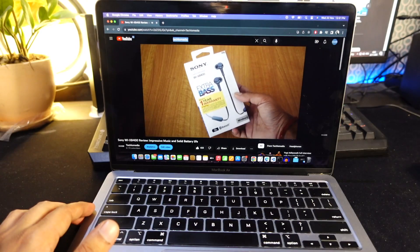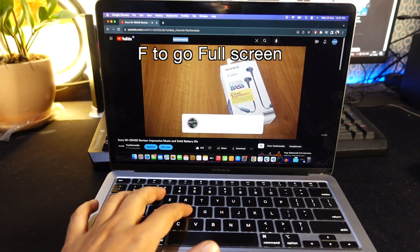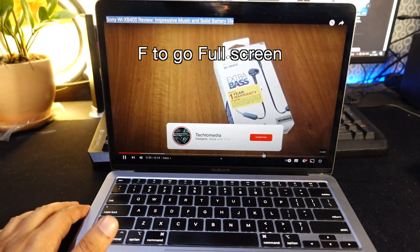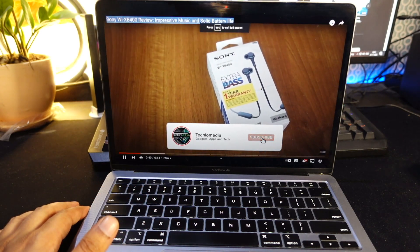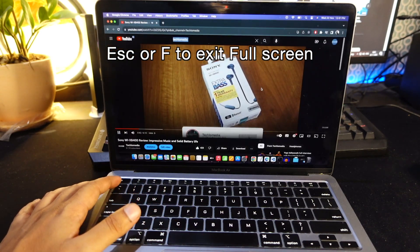Need to focus entirely on the video? Hit F for fullscreen mode. And if you want to exit, just hit escape or F.